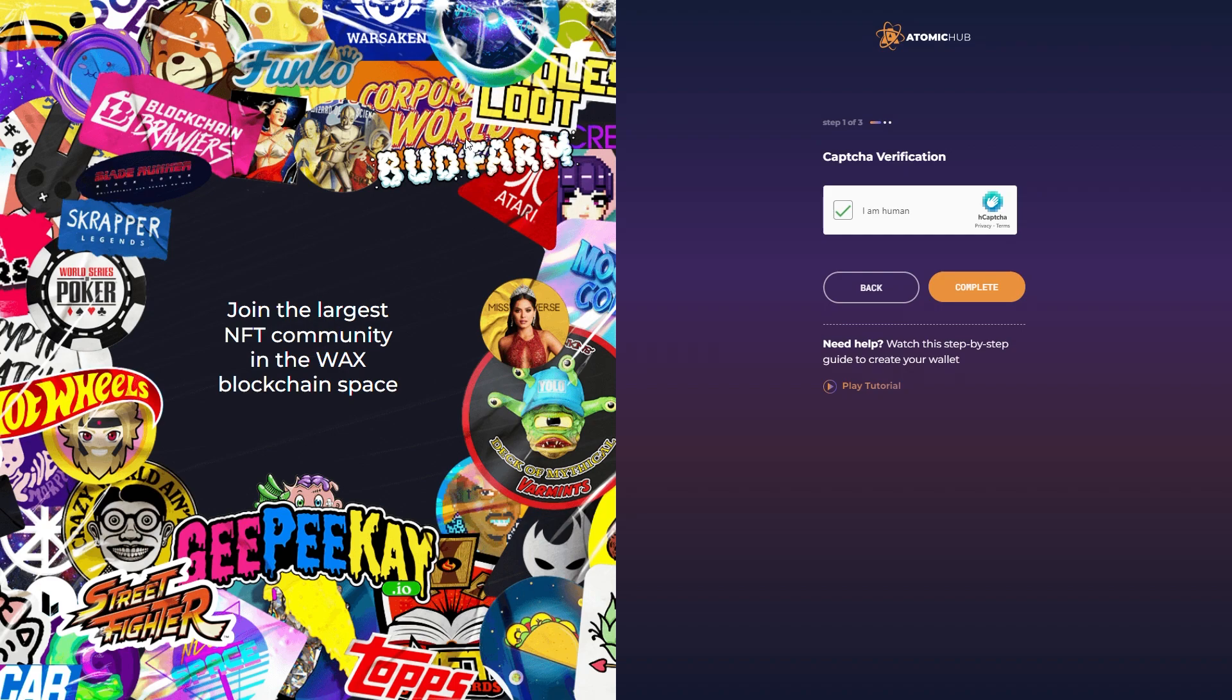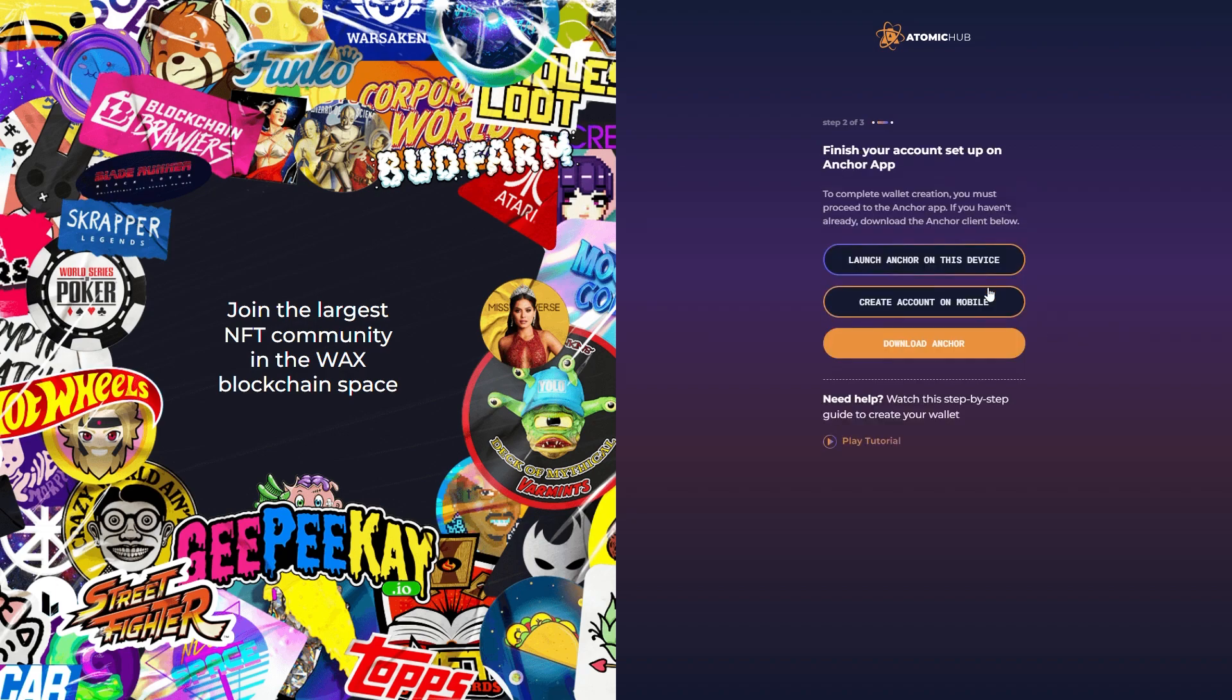Disappointing, you can do better Atomic Hub. Anyway, it says finish your account setup on Anchor app. So we're going to launch Anchor on this device.